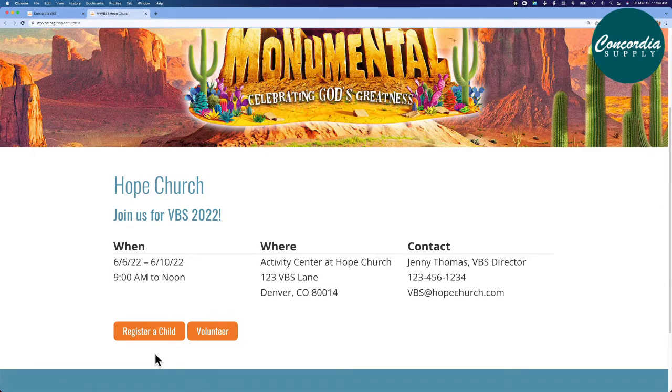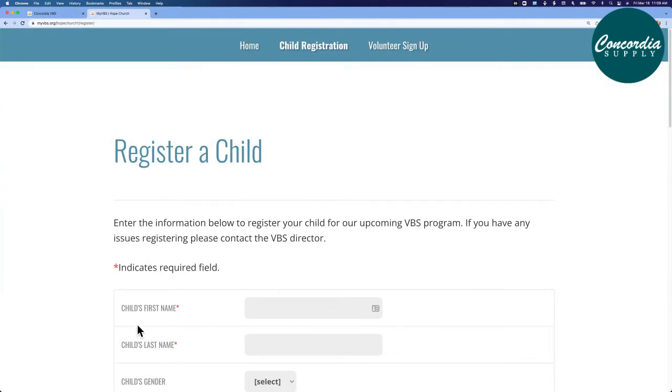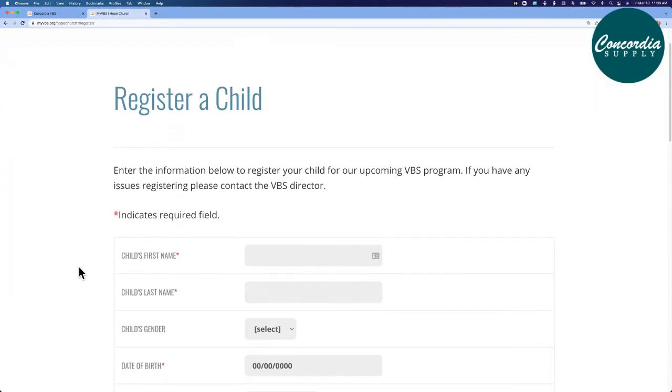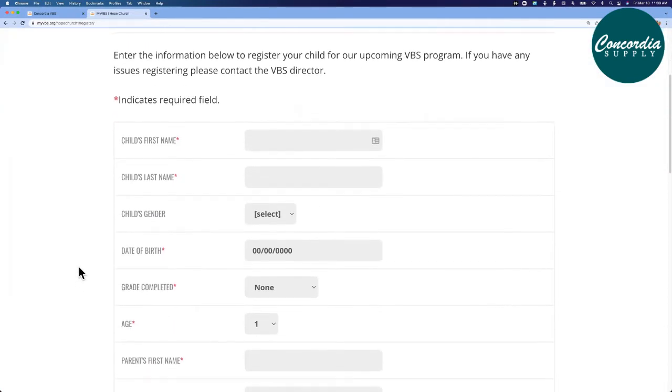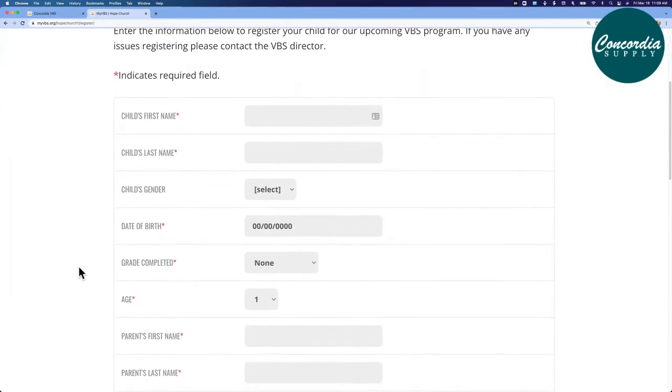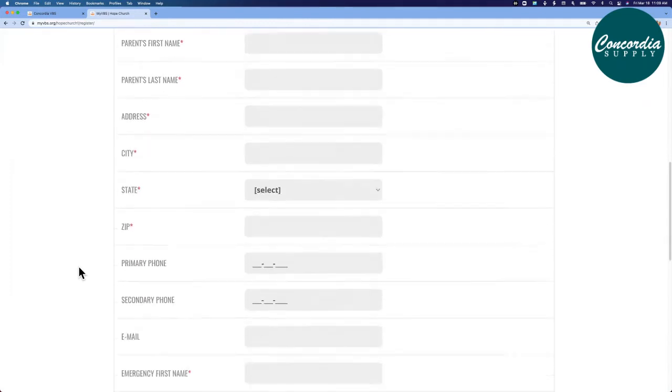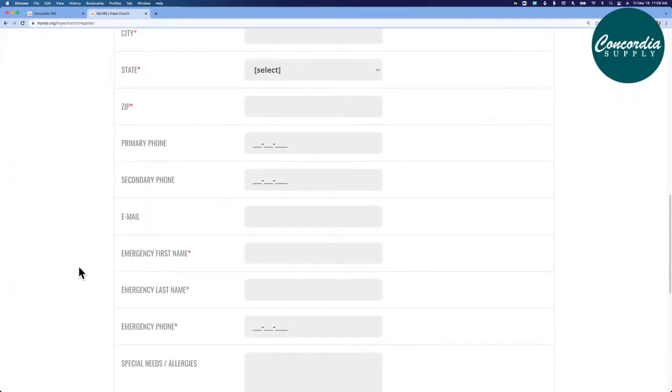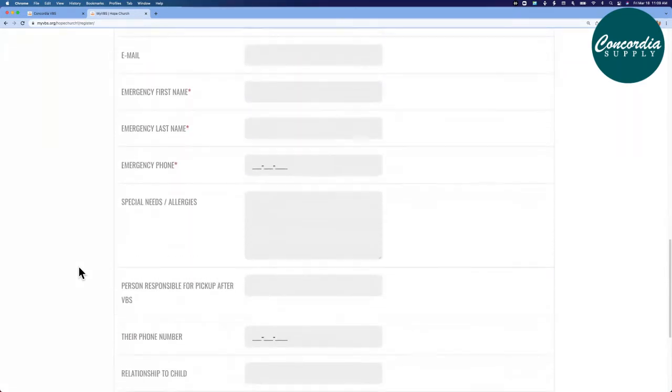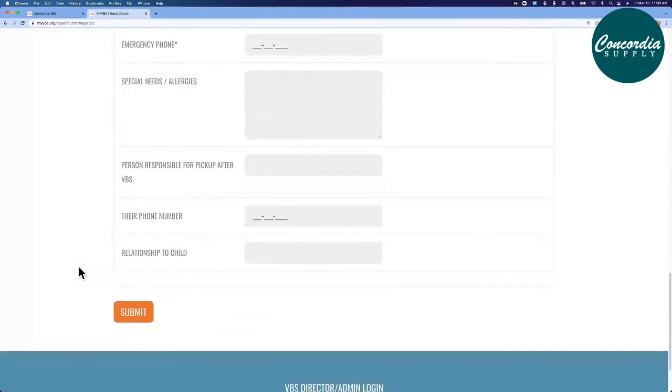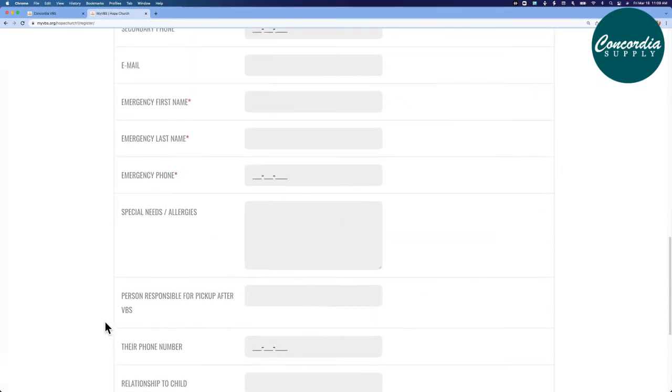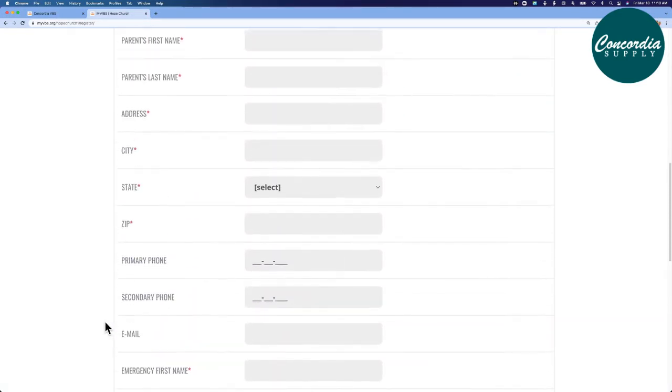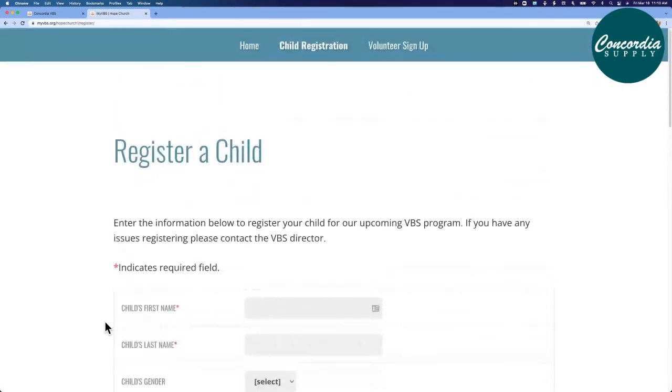So let's see what it looks like when a parent registers. I'll click register a child and they will have a form that they will complete with all the details that you need to know for each child coming to VBS. This form is modifiable. You can add content or remove content. When the parent has filled it out, they will click submit, and you have the option to receive an email each time someone registers for VBS.